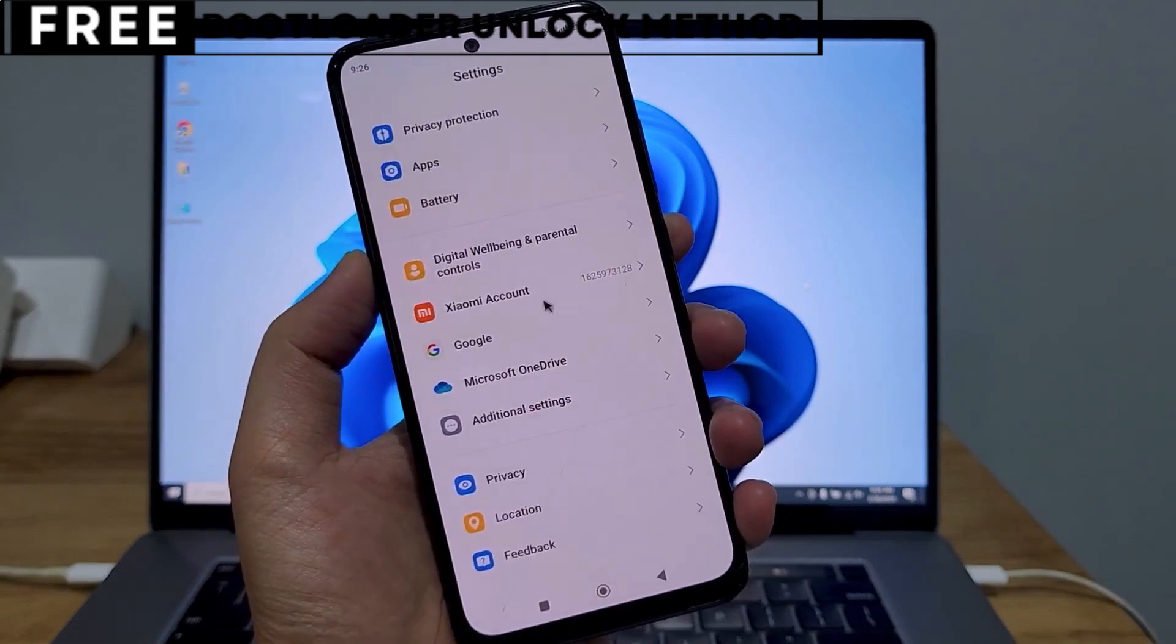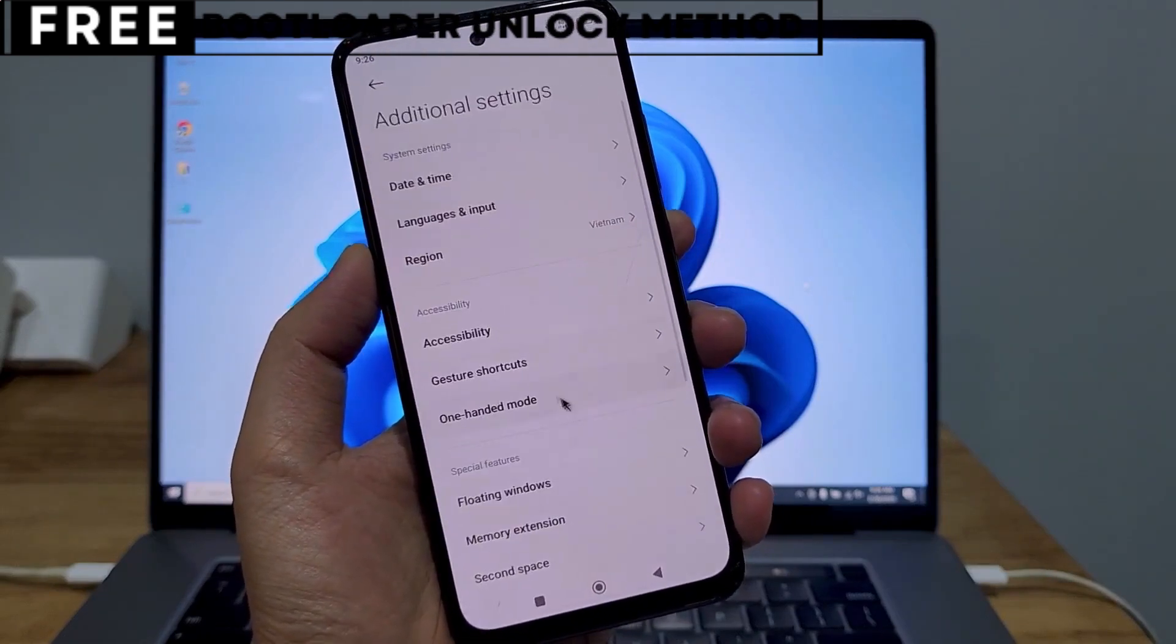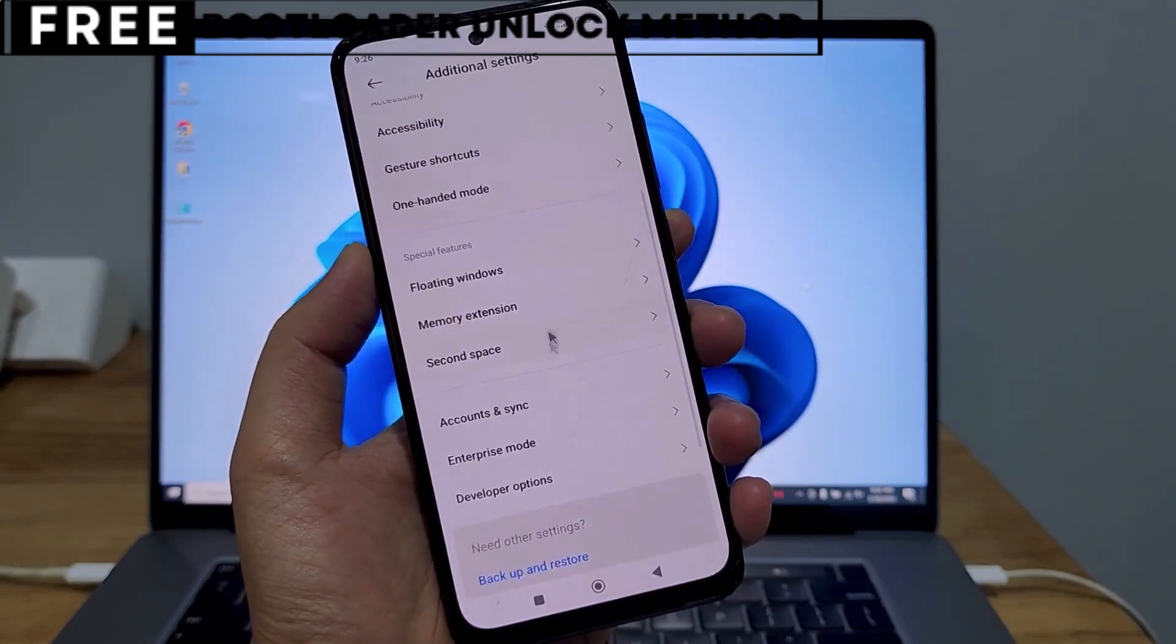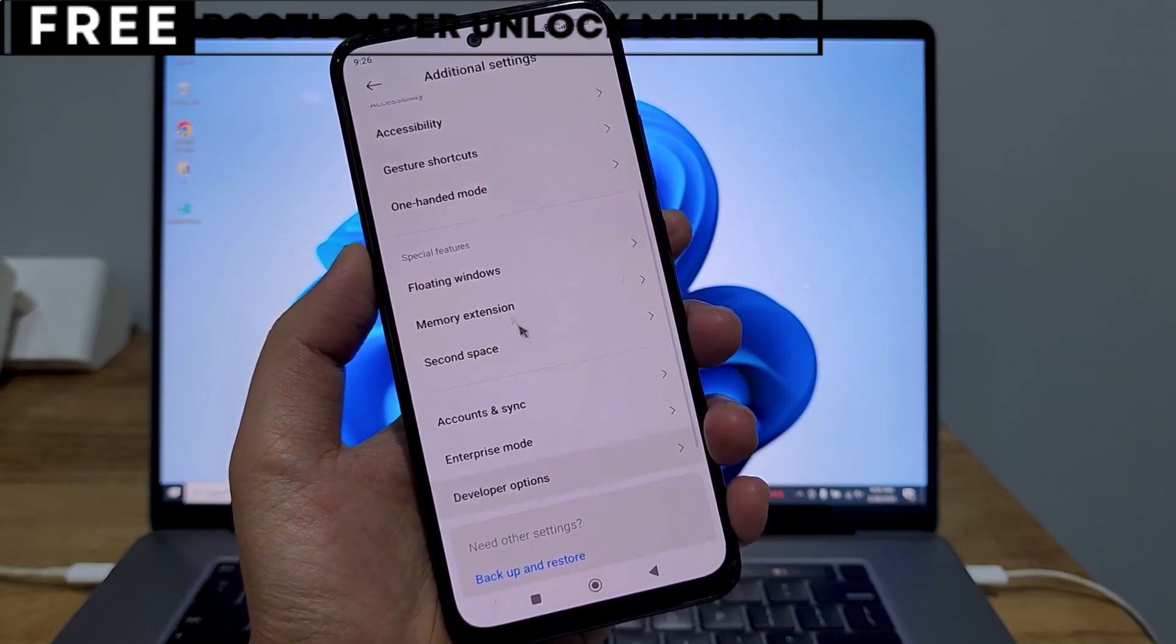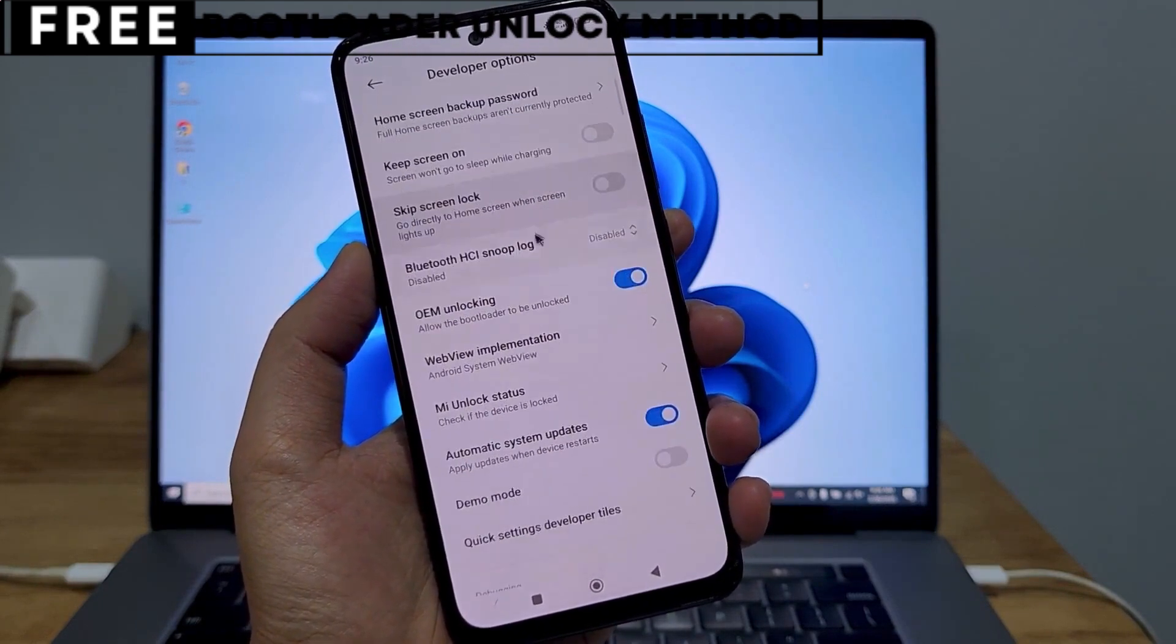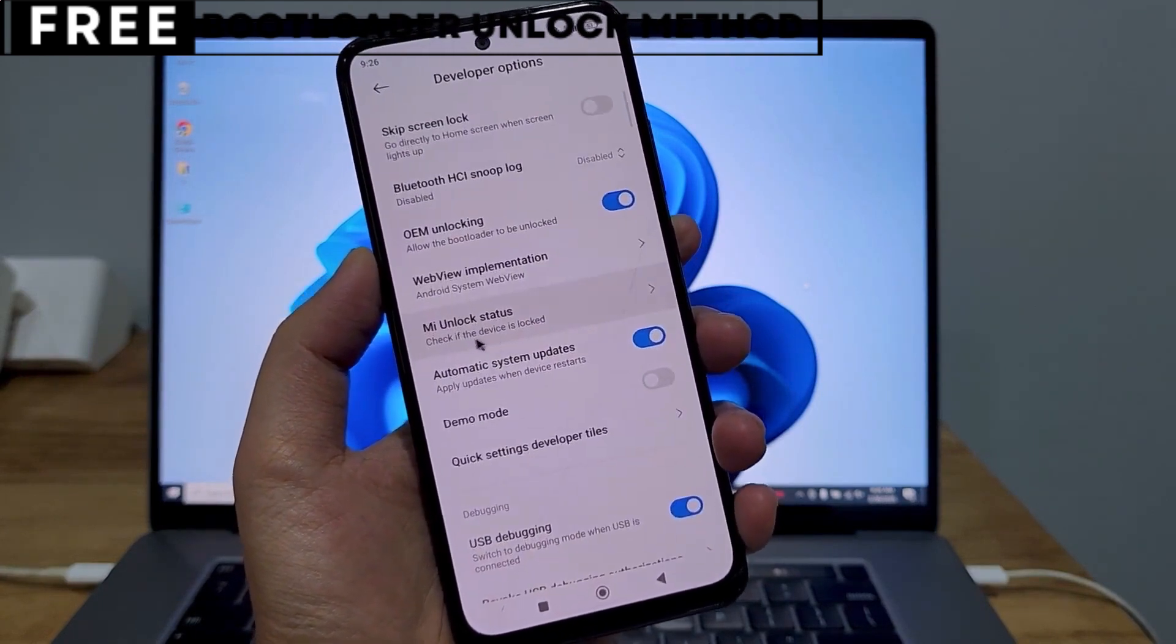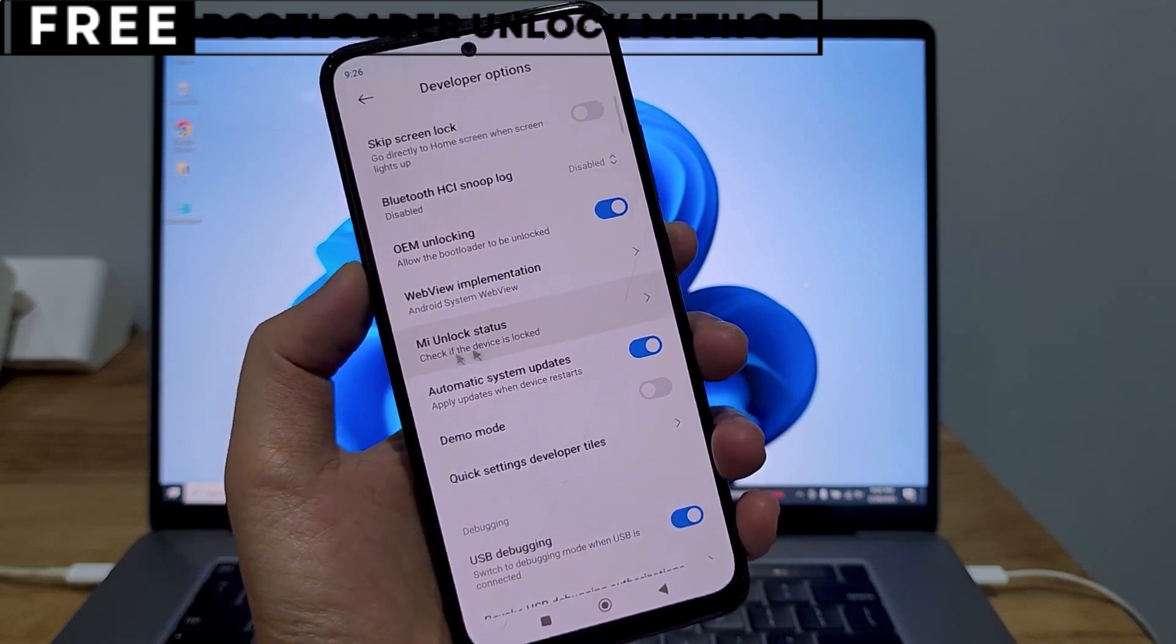I'm going to show you exactly how to unlock the bootloader of your phone using a simple, completely free method. This method is entirely safe and won't affect your phone's warranty.